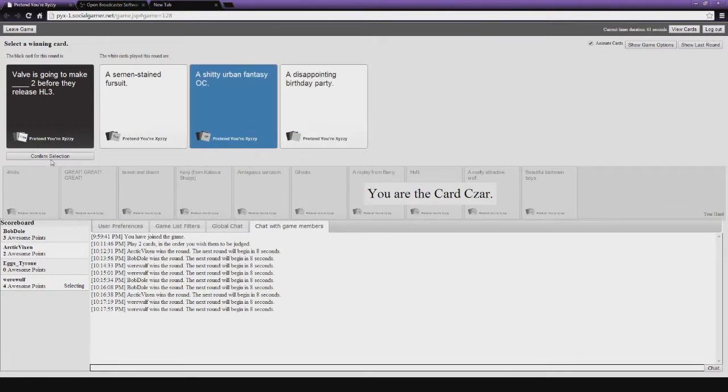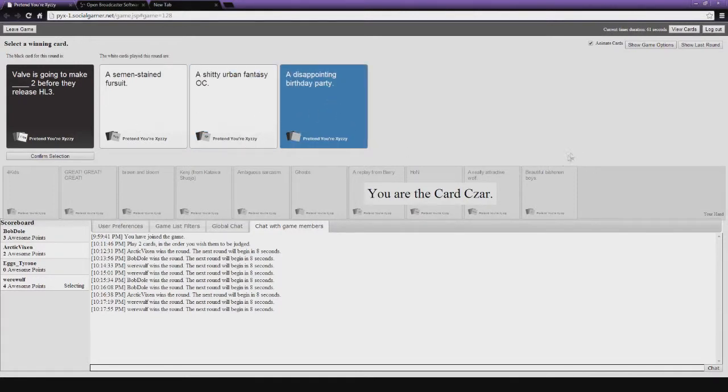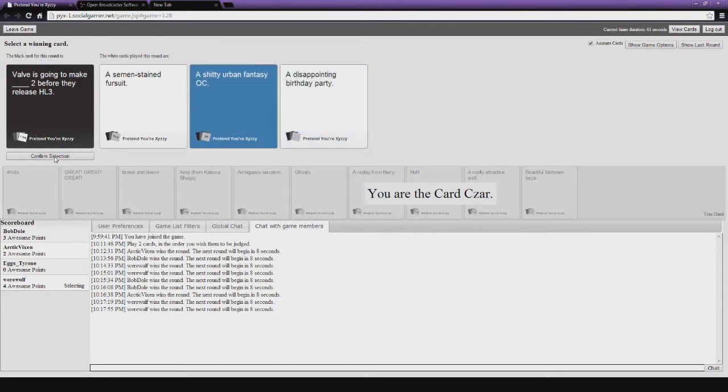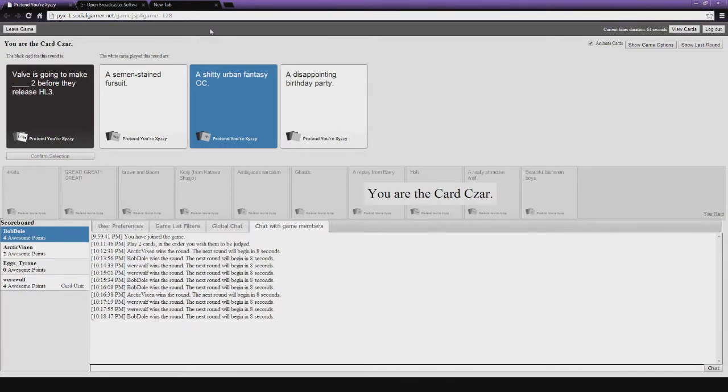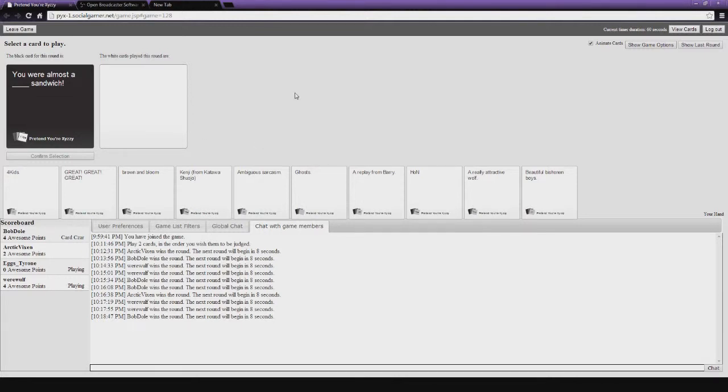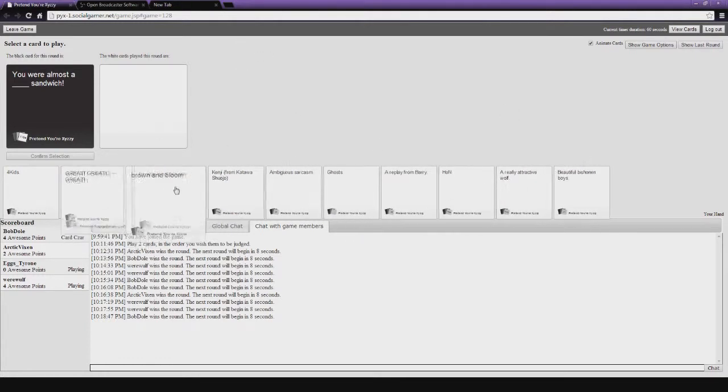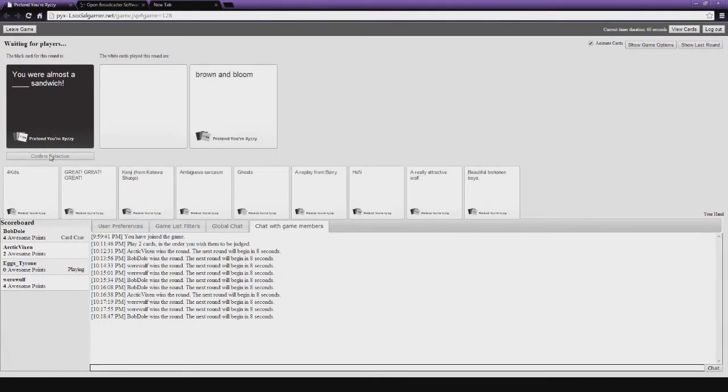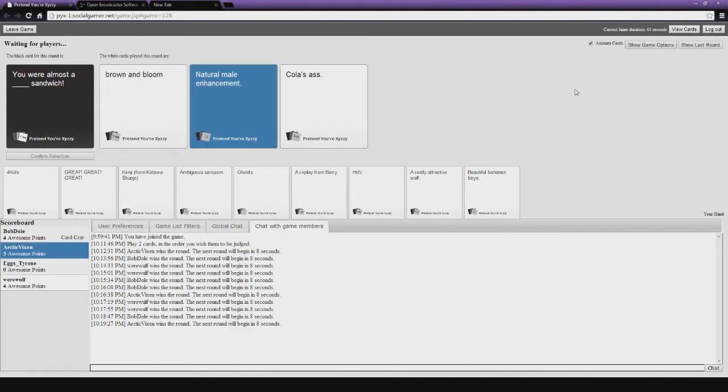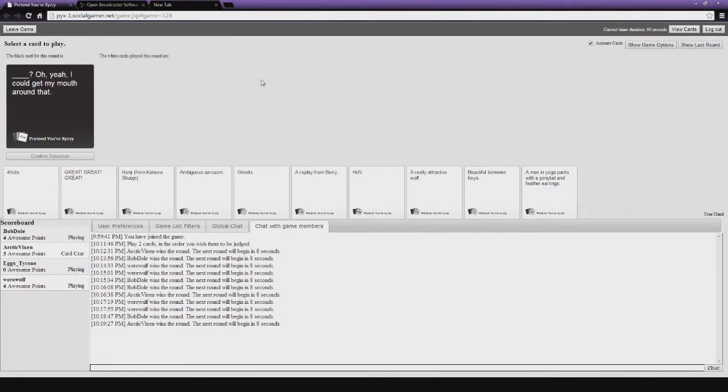A semen-stained fursuit 2 before they release... A shitty urban fantasy OC 2 and a disappointing birthday party 2. Oh, Jesus. I don't know which is better. That last one's kind of like playing Beyond Two Souls all over again. I didn't... I don't know which one is better. I liked it. Ah. Okay. Ah, damn it. I actually wanted to bring Tyrone onto the board, but now he's still off, so it's still funny. That was a disappointing birthday party. I know, I was... That was my dilemma. You were almost a blank sandwich. Perfect. I'm scared. You were almost a... I'm scared and aroused. I'm scare-oused. Brown and Bloom. Natural male enhancement. Cola's ass. A brown and... I don't even know what brown and bloom is. I don't get it either. It was a burn card, so... You were almost a brown and bloom sandwich. A natural male... You were almost a natural male enhancement sandwich. Oh yeah, I could get my mouth around that. Oh god!